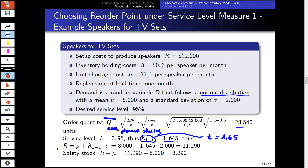We plug this into our reorder point function: R = μ + ζ · σ = 8,000 + 1.65 × 2,000. This gives a reorder point of 11,290.